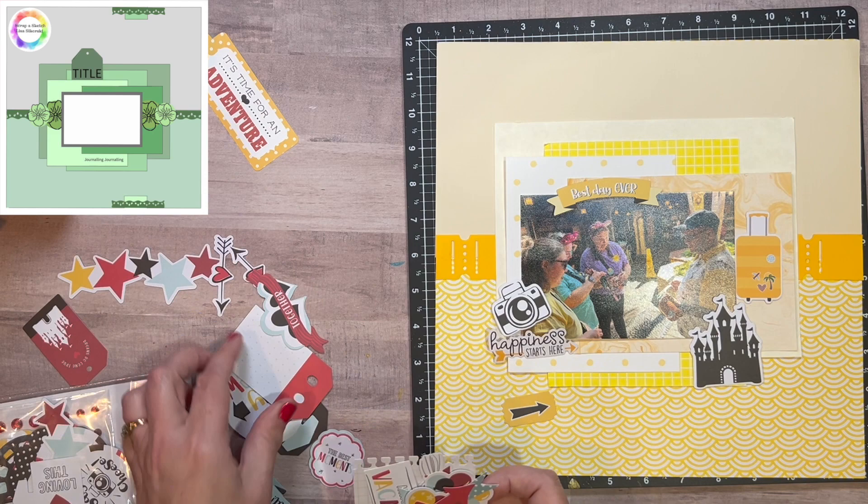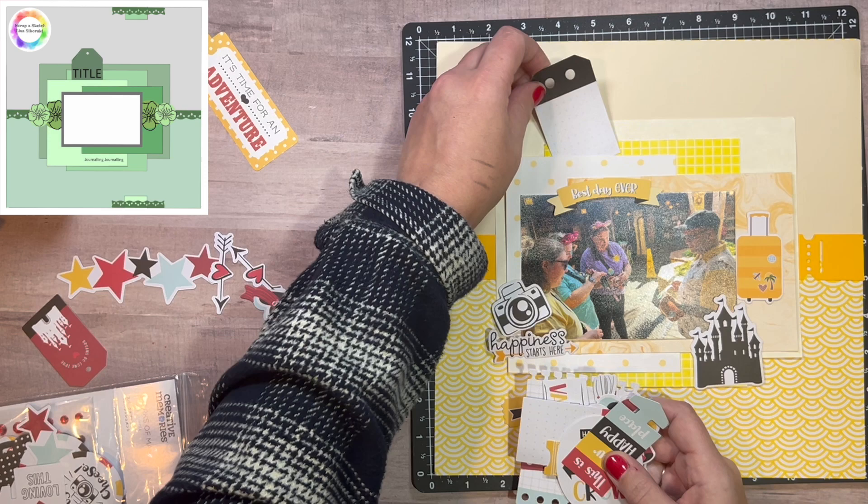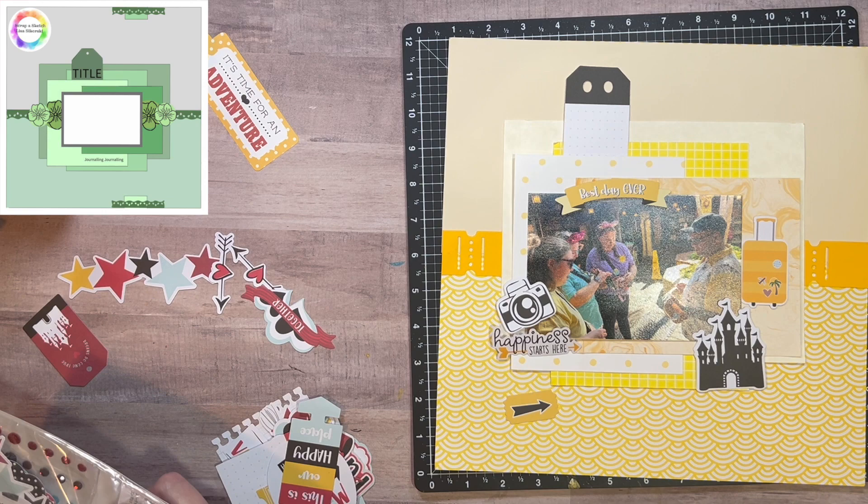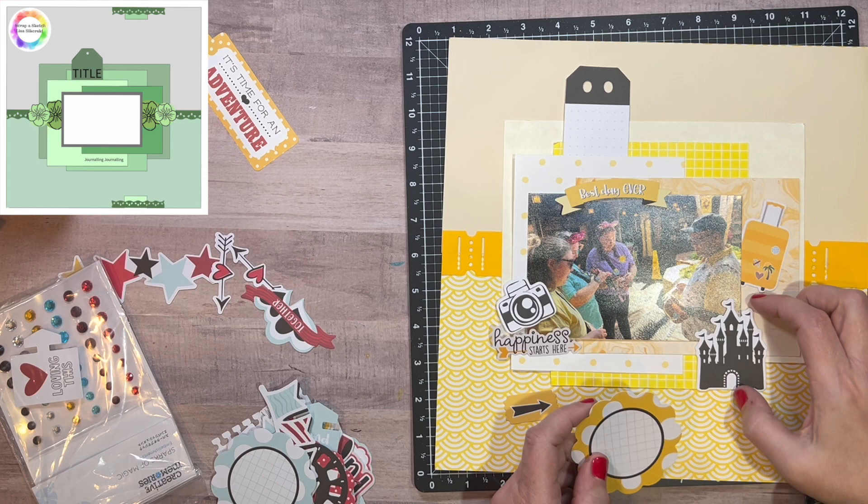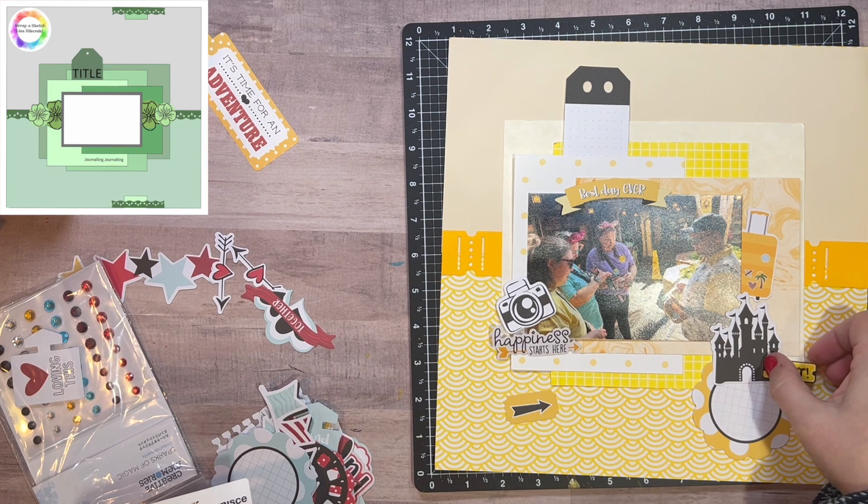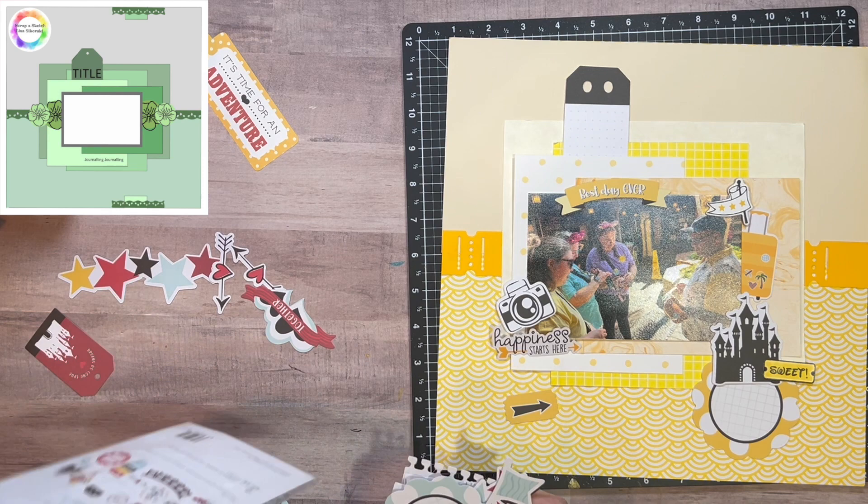Here I have Creative Memory, believe it or not, make some of these Disney themed embellishments. So I found the cute tag, I do believe the castle is from that, the camera, the arrow. And so I'm having better luck with this pack to find those black and yellow and white things. I'm going to move those around and get those glued down. That little piece, that little ticket says sweet. And I'm happy with the mixture that I have there.